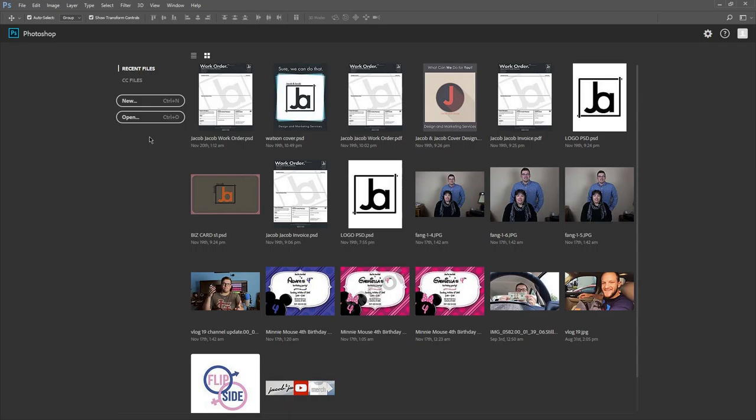We're gonna start at the very beginning today and get more advanced as the series goes. The reason I'm doing this is because I work at a job where I use Photoshop every single day, and I'm also a graphic design student. I changed my major from computer science to graphic design with a minor in digital media production.